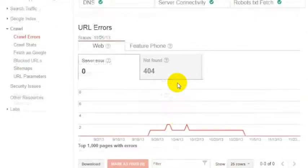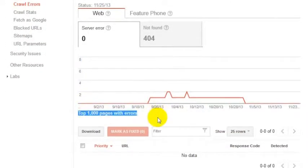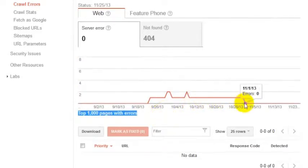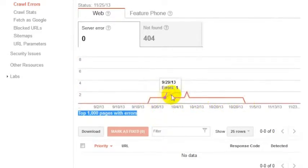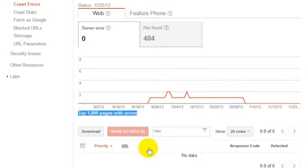Under Crawl Errors, you'd see a list down at the bottom of pages with errors. Right now, I don't have any pages with errors. You can see I had a page with errors at some point this year, but I don't have any pages with errors at the moment, so there's nothing really to fix because it's not needing to be fixed.